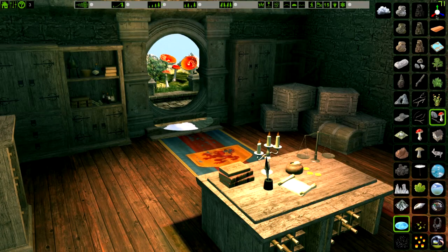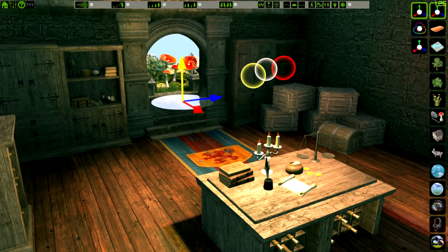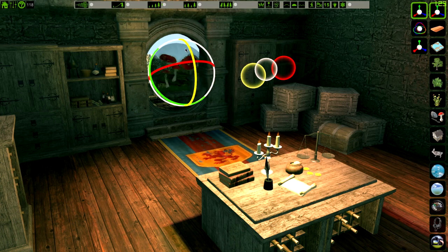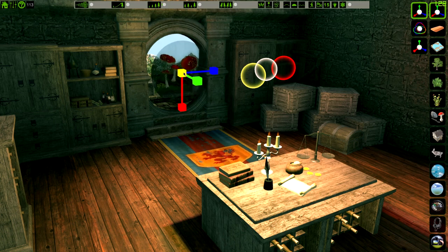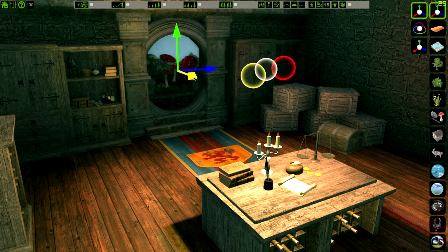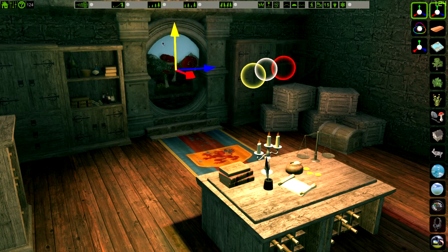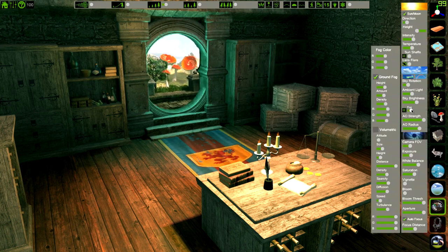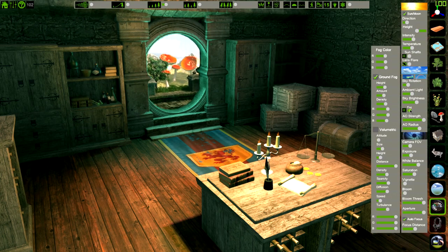Take a water object, rotate it, and put it into your portal. Make sure to keep an eye out for any extra details you might want to add. And now we have our portal to another world.